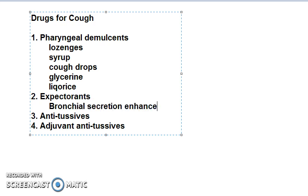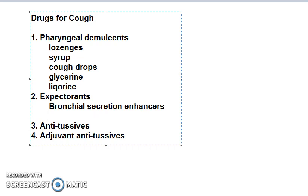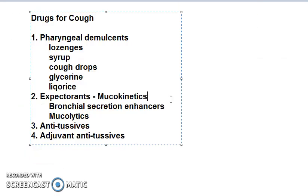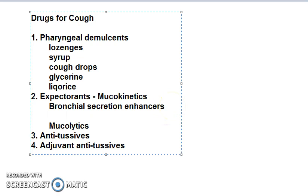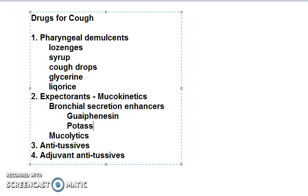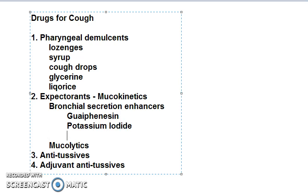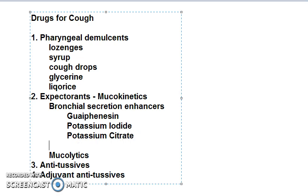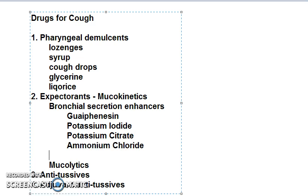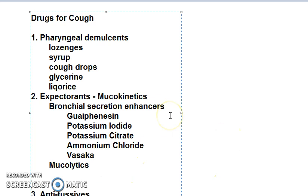Under expectorants you have bronchial secretion enhancers and mucolytics. Expectorants are also called mucokinetics — correct. Bronchial secretion enhancers include guaifenesin, potassium iodide, potassium citrate, ammonium chloride, and vasaka.